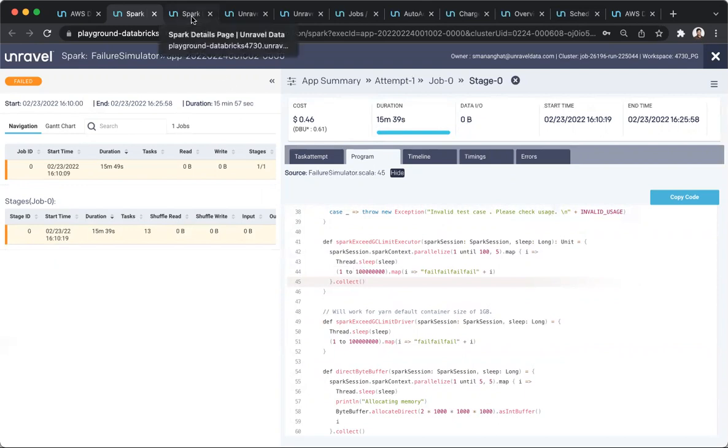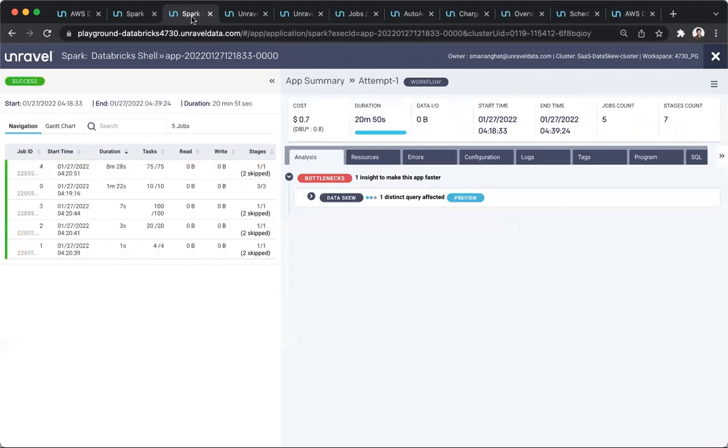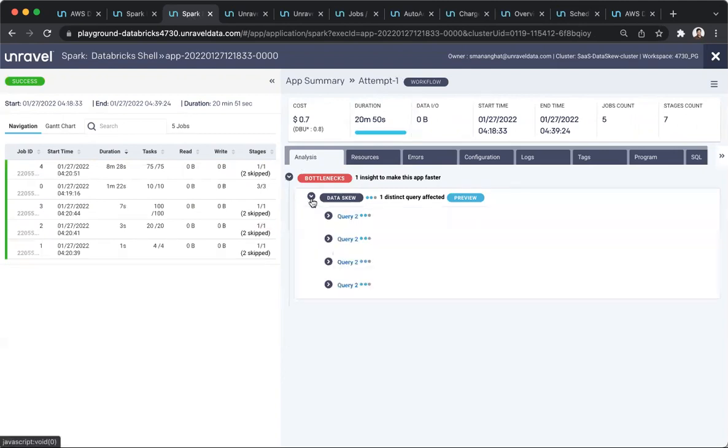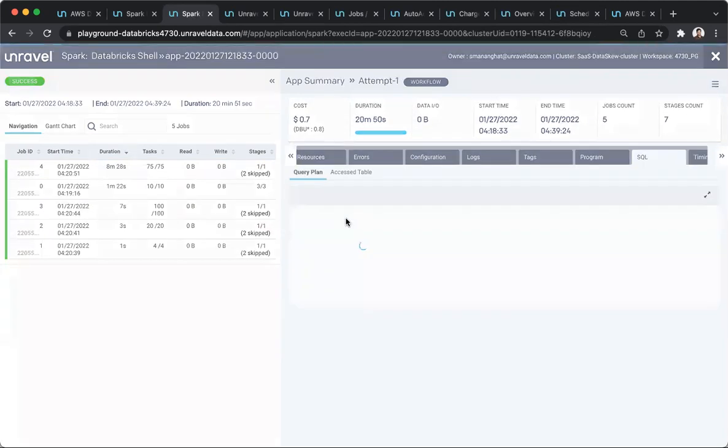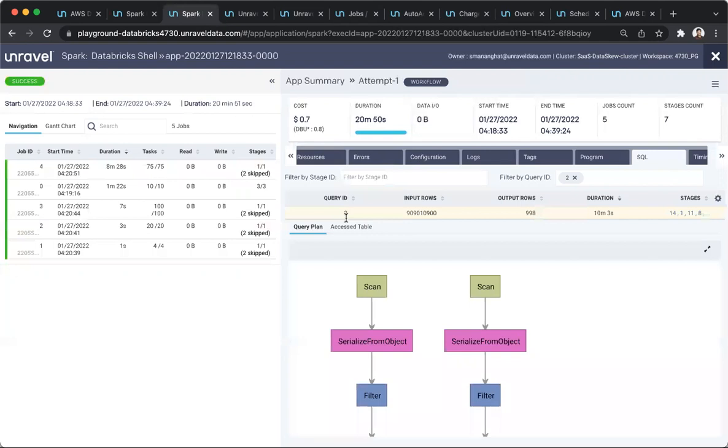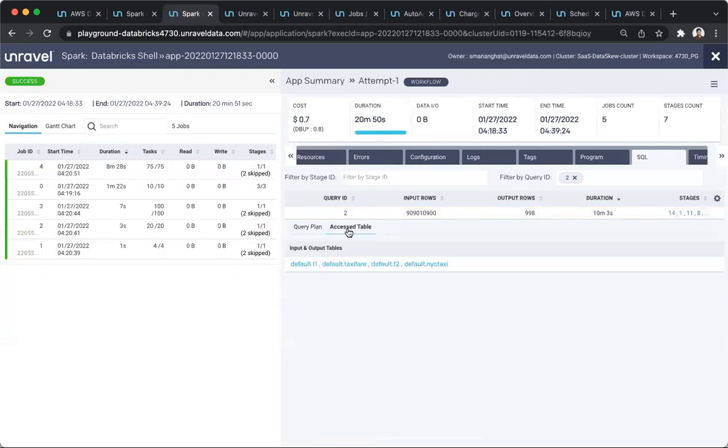In addition to failure issues, there could be bottlenecks, such as a load imbalance or a data skew. With a single click, the users can understand, once again, which query, what is happening, which tables are causing the load imbalance problem.